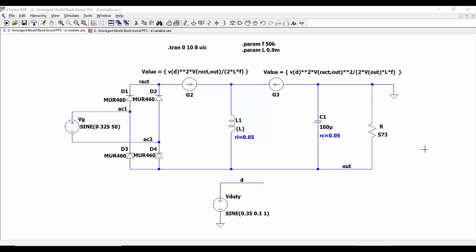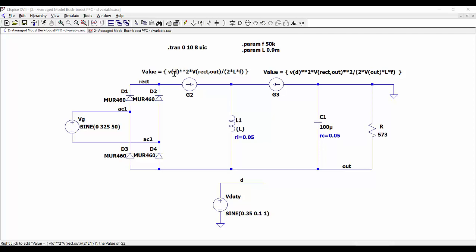In this average circuit we can make different variables change in time. For example, in this case we are changing the duty cycle by using this voltage source. In the expressions of the current sources we include the voltage vd — which is the voltage generated by this voltage source — instead of the parameter d. In this way we can include perturbations and see how the converter is responding.